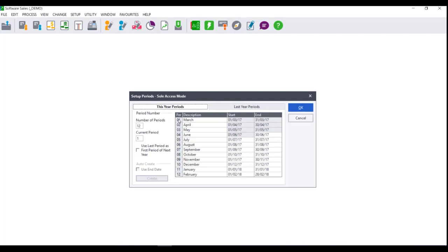The Setup Periods screen will display. Change the number of periods to 13. Press Tab on your keyboard and you will notice that a new period will be created.